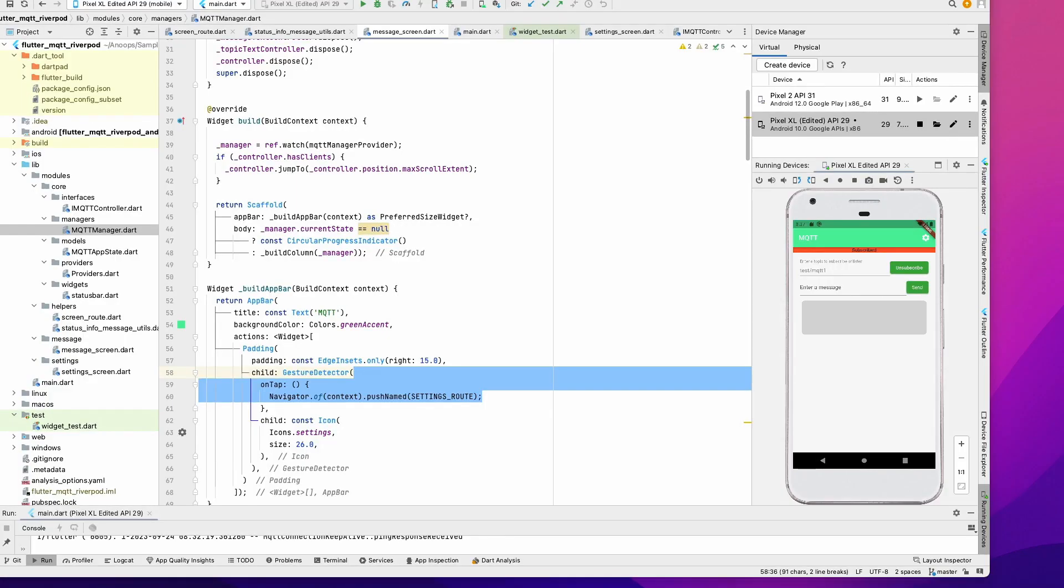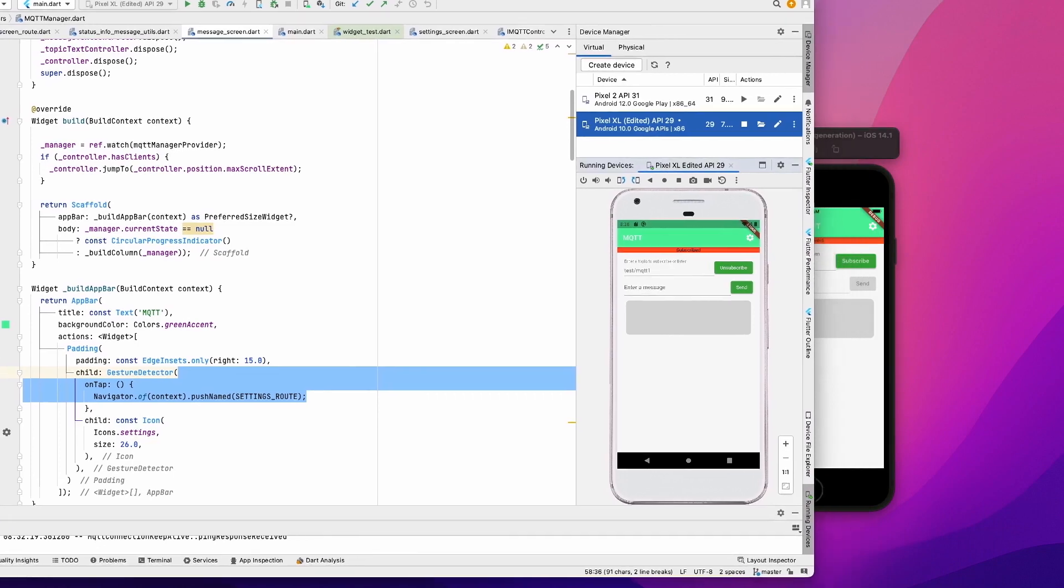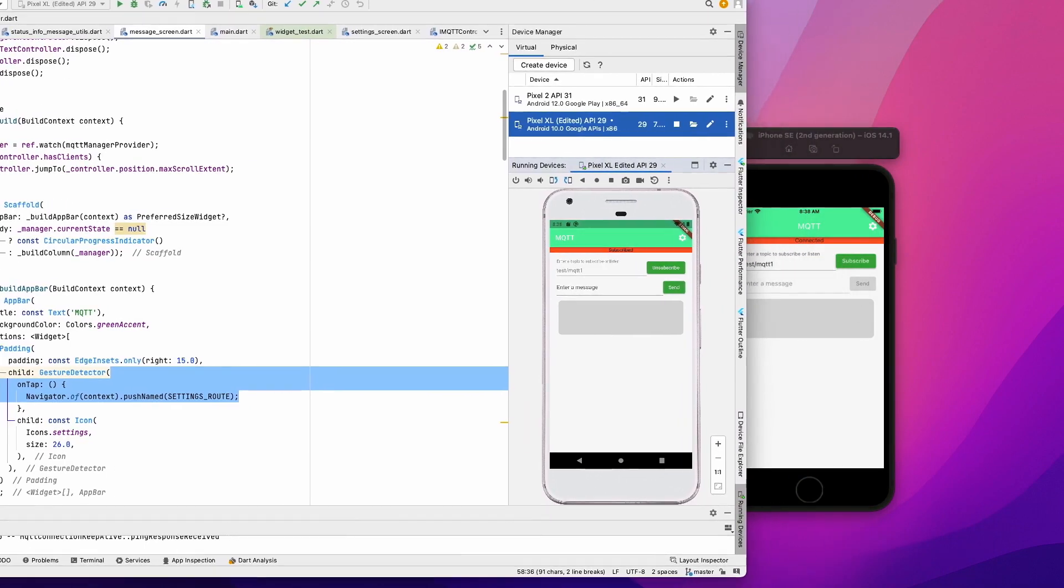Hi guys, welcome back. In this video we are going to talk about Flutter and MQTT. I had an older video on the same topic which used Flutter and MQTT using Provider. Some of you requested me to do a video on Riverpod, so I tried with Riverpod and managed to get it working. Let's discuss that today.